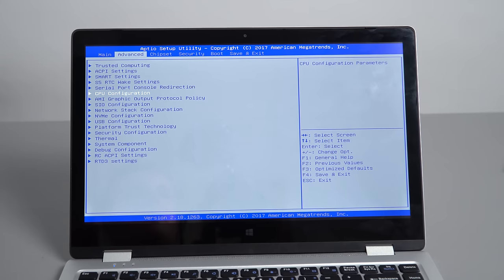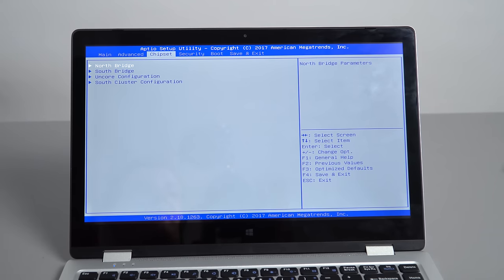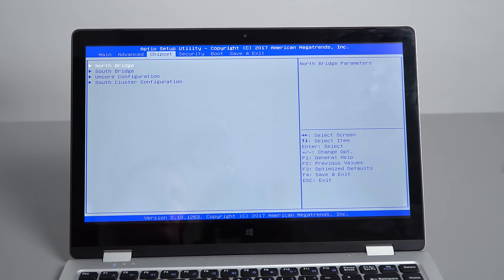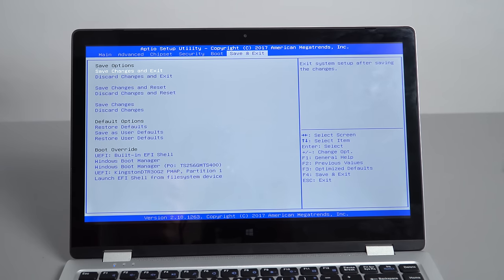The BIOS is fully unlocked as you can see, but we do not have access to that power limit setting, which is the setting that I found out on the likes of the Chuwi LapBook Air that I could boost the performance. Without the power limits, the GPU really did perform well.